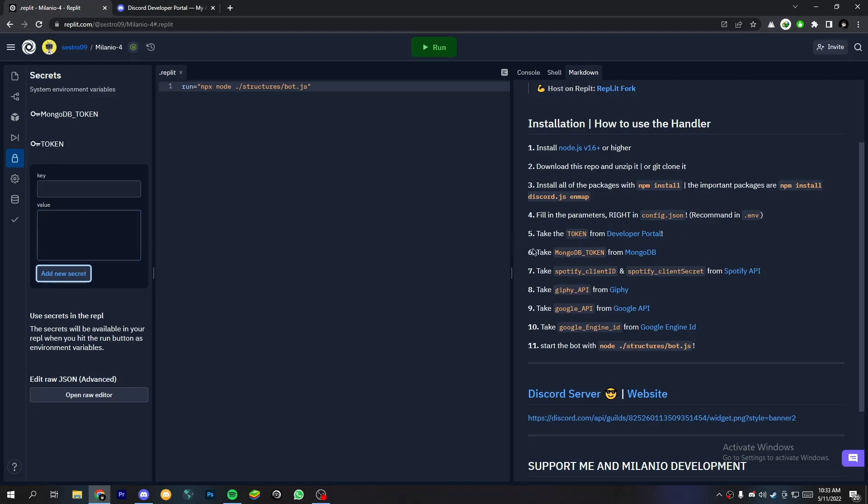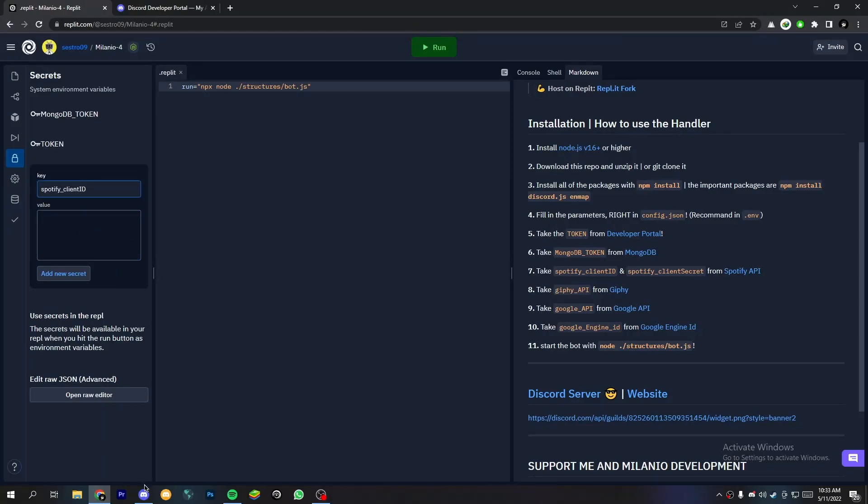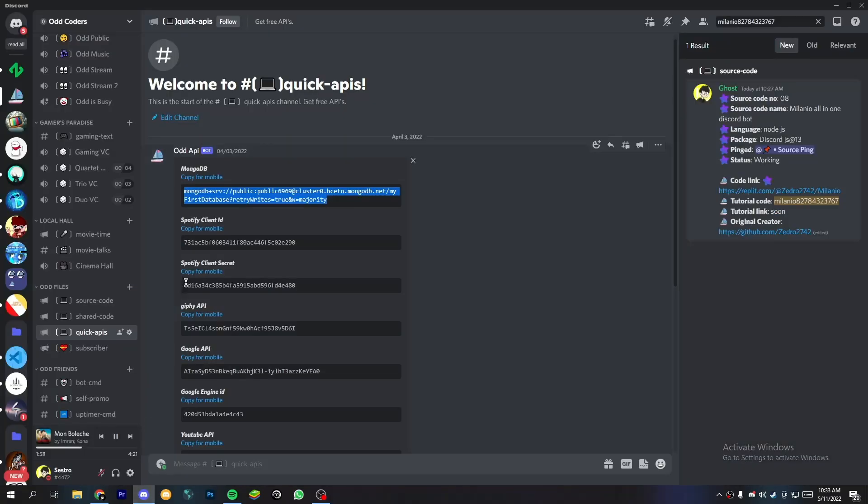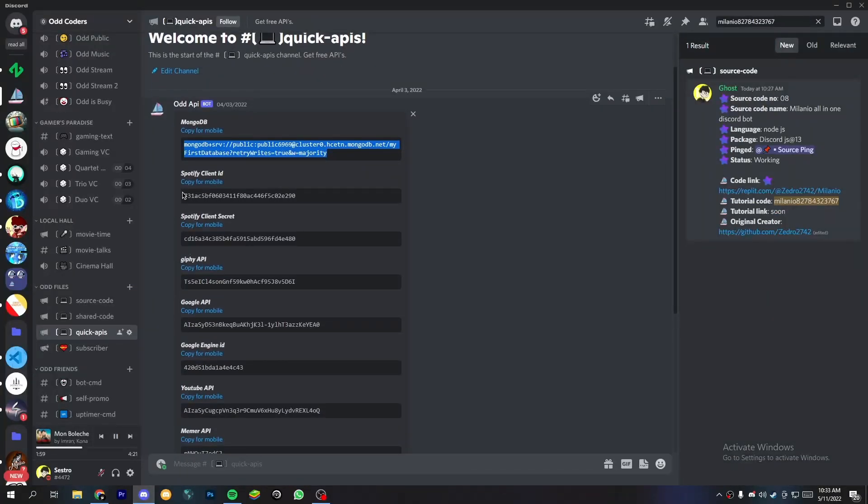Now do same for other APIs you can see on the markdown file. Copy paste the API name to the key and then copy the API from my Discord server quick APIs channel.